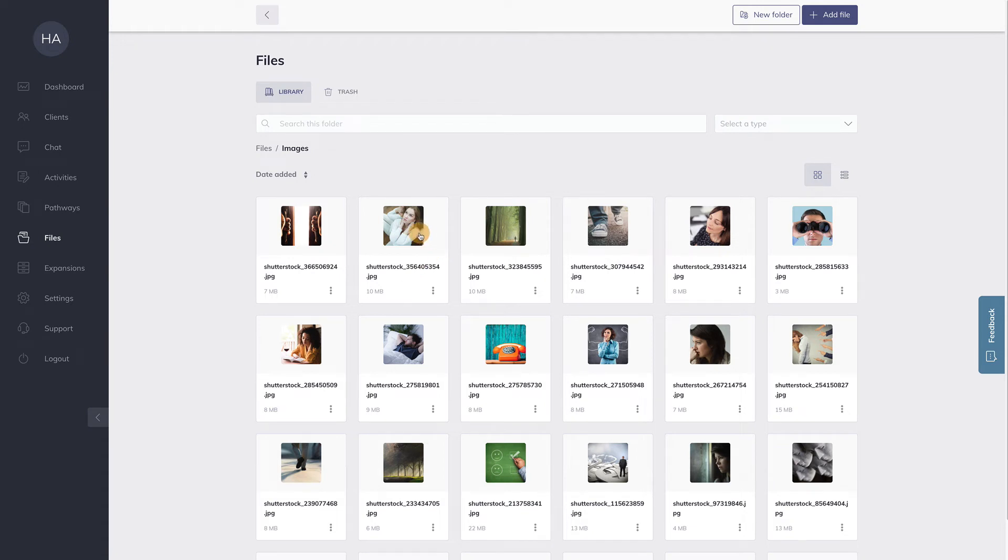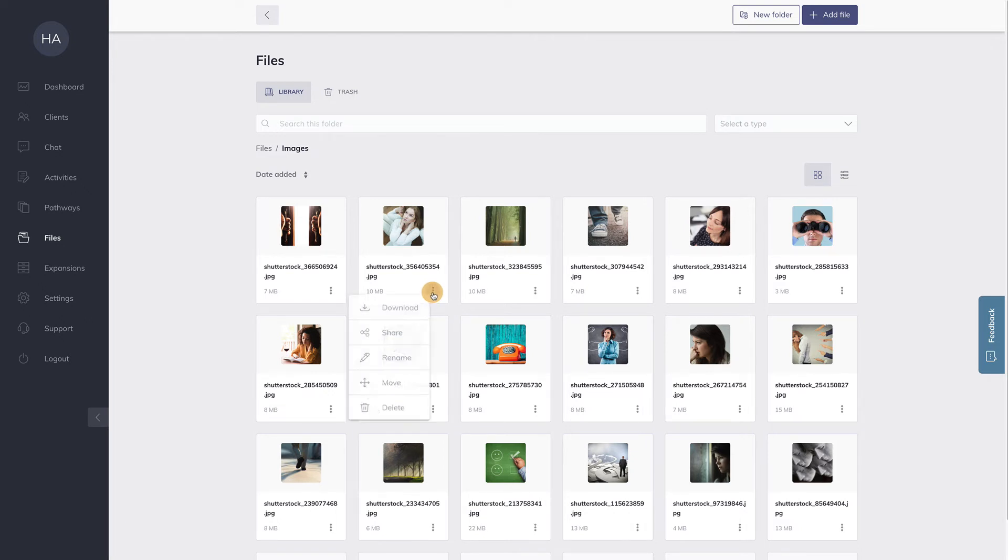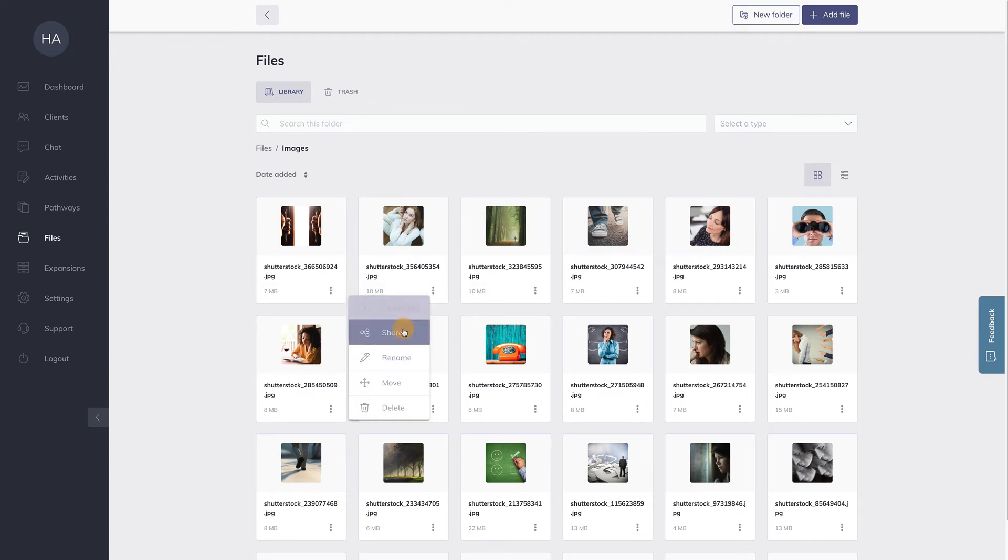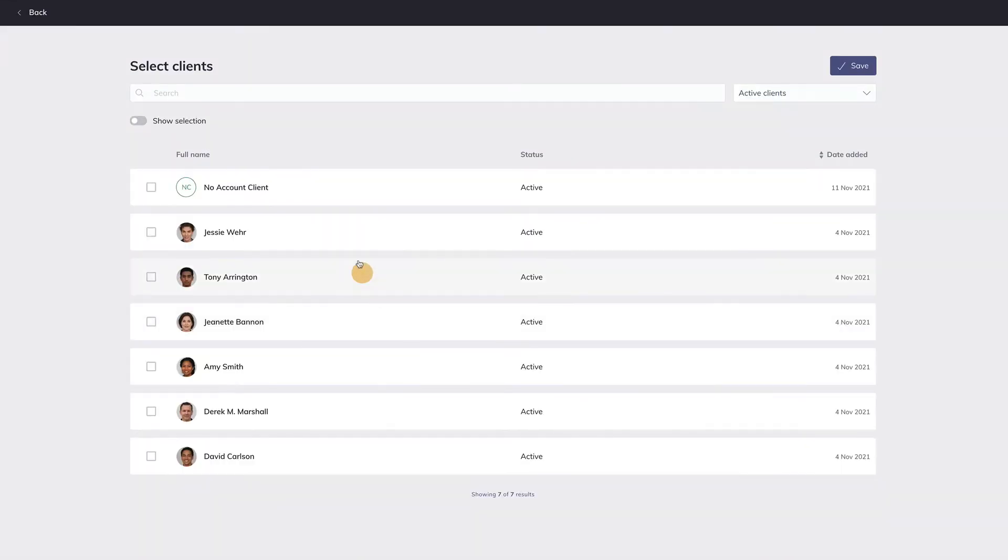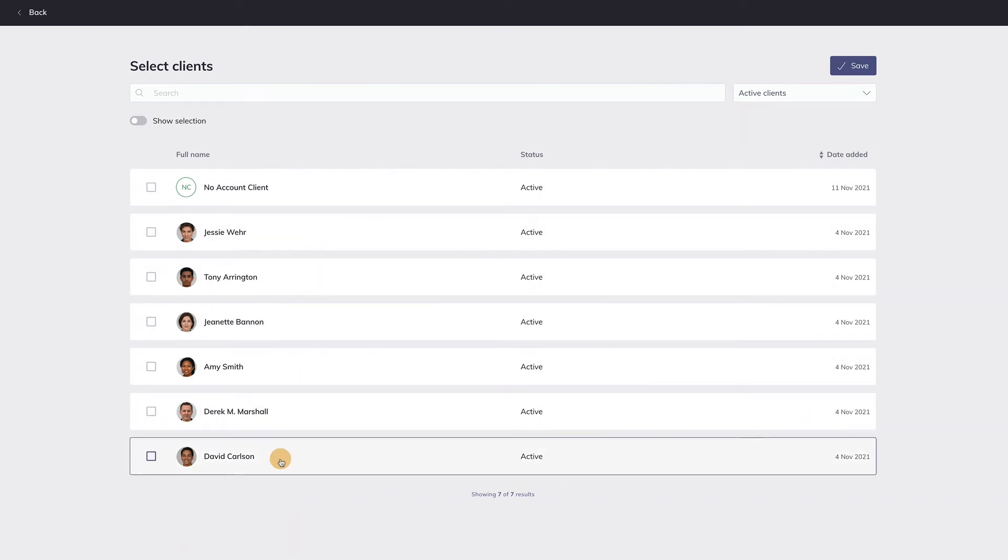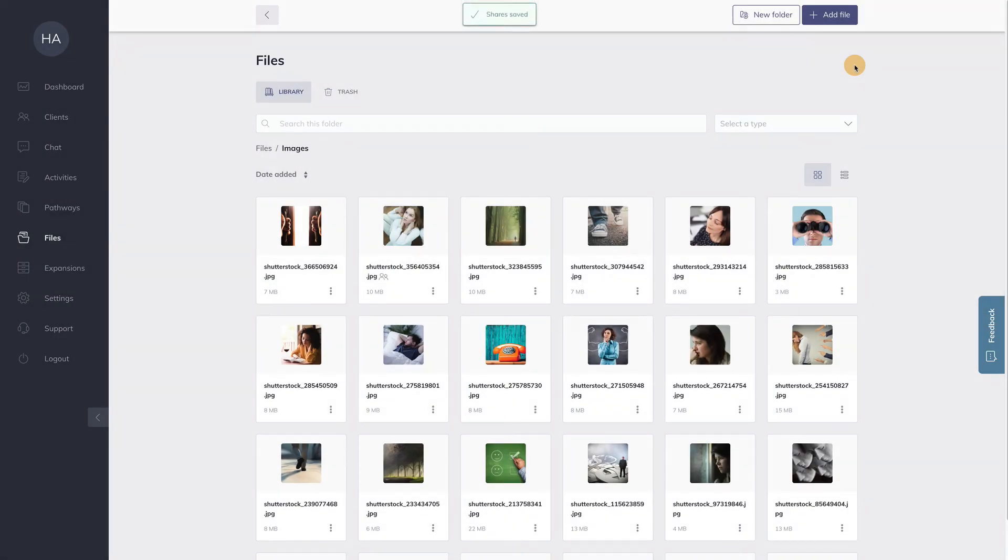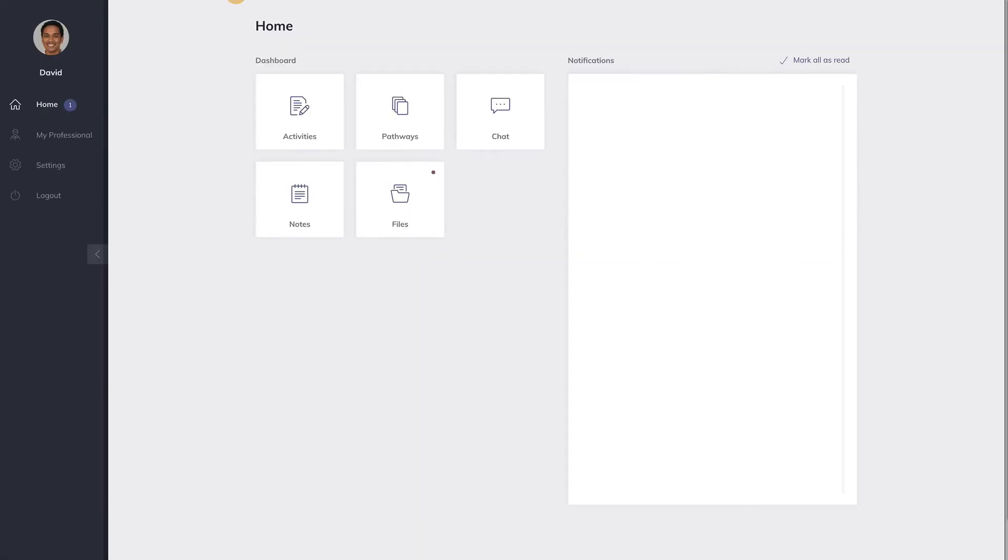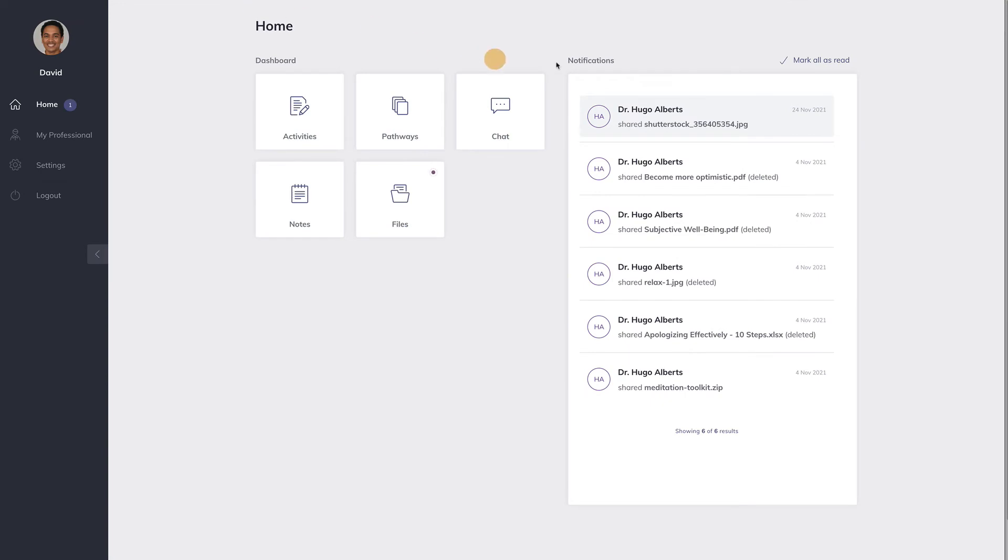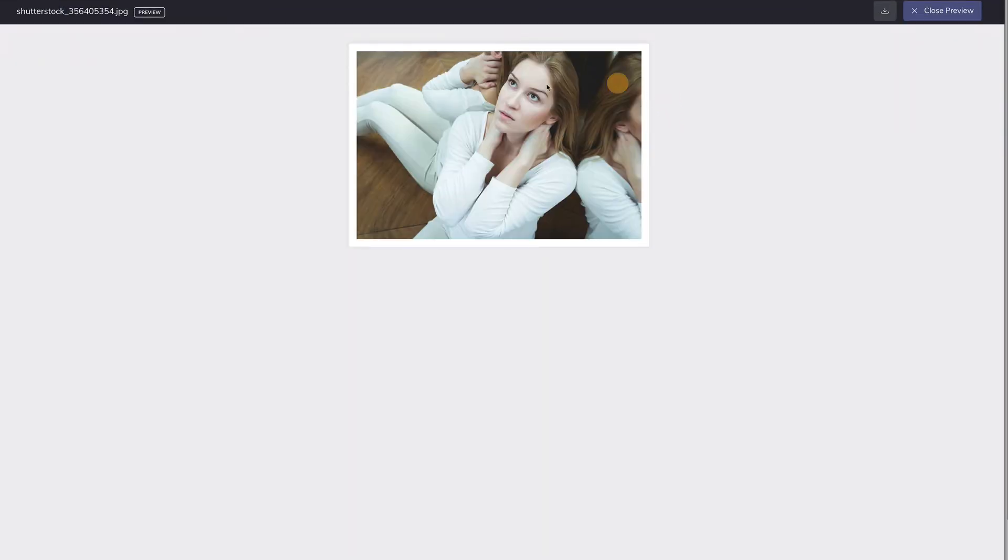The beautiful thing is that you can start sharing files with your clients. For instance, if I choose to share this file with a client, I click on the three dots menu here and click on share. Now I can select the client I want to share this with. Let's say I want to share this with David. I save it and now as you'll see, I'm going to log in as David. David has now received a new notification telling him that I've shared a file with him. If he clicks on this file, he will see the image I shared with him.